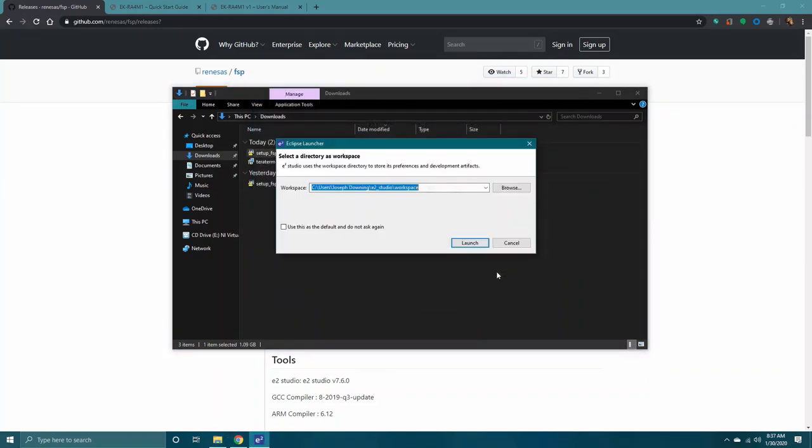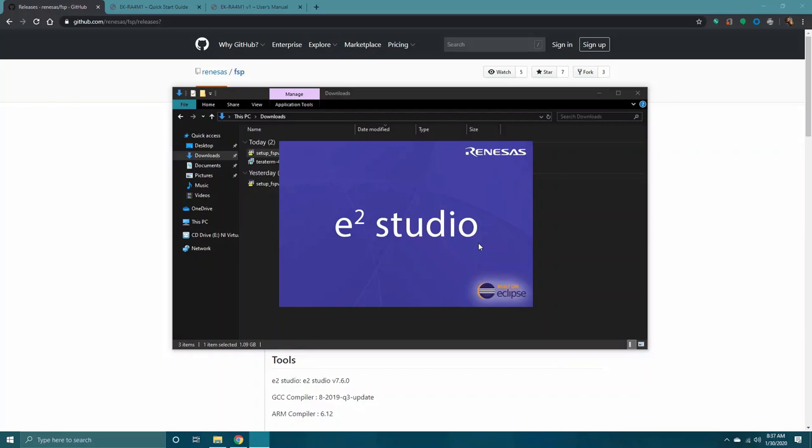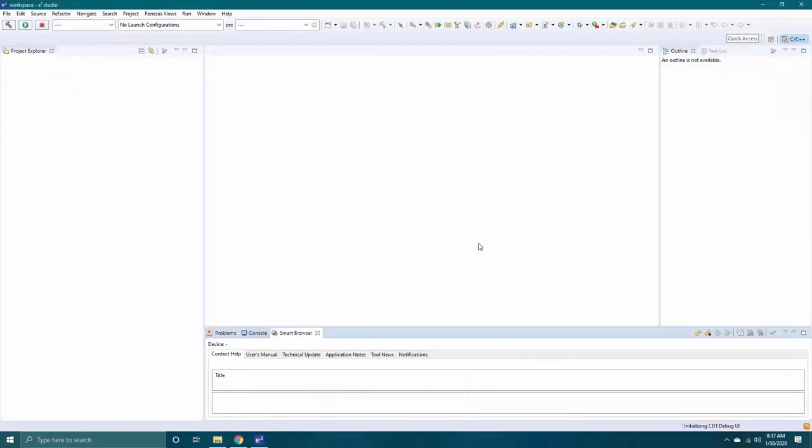You should now be able to run E2 Studio IDE in order to interface with the Evaluation Kit.